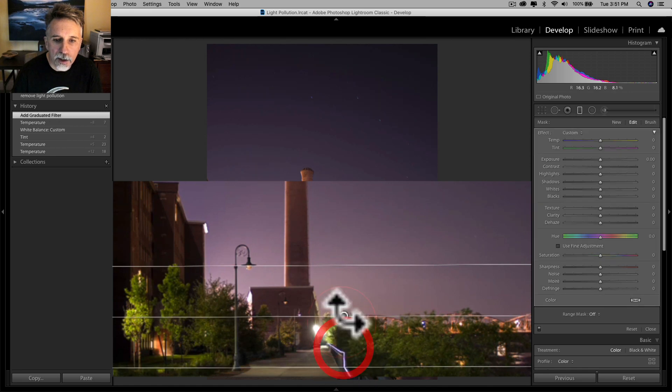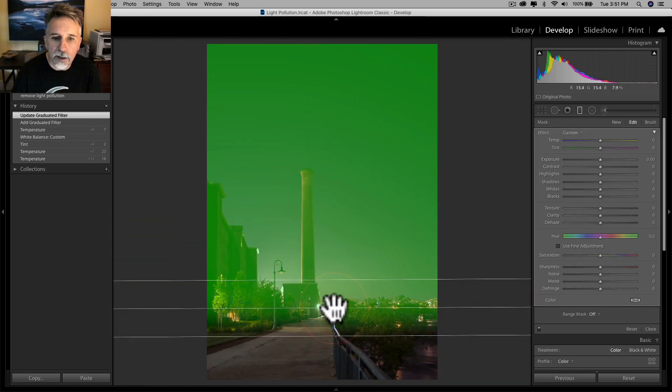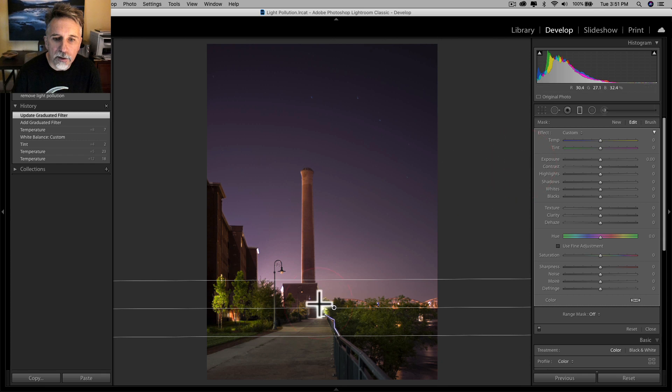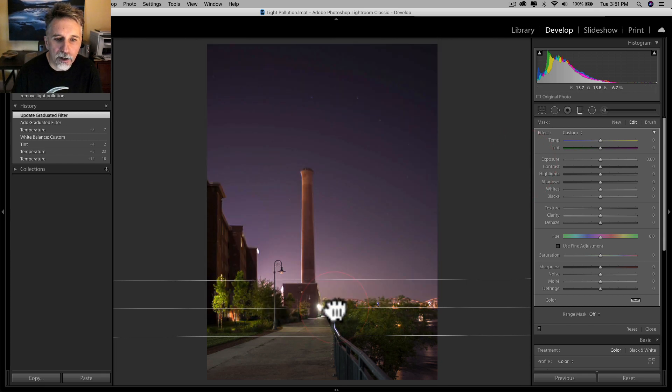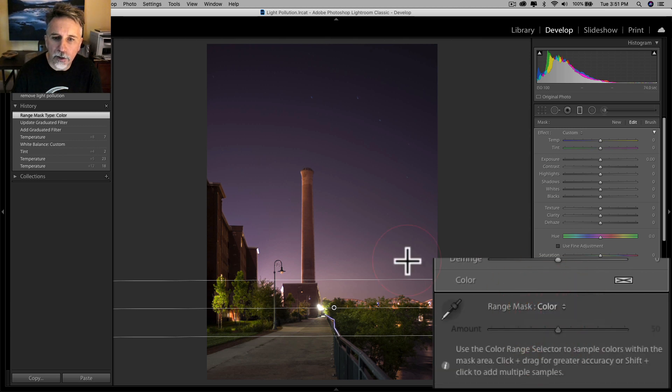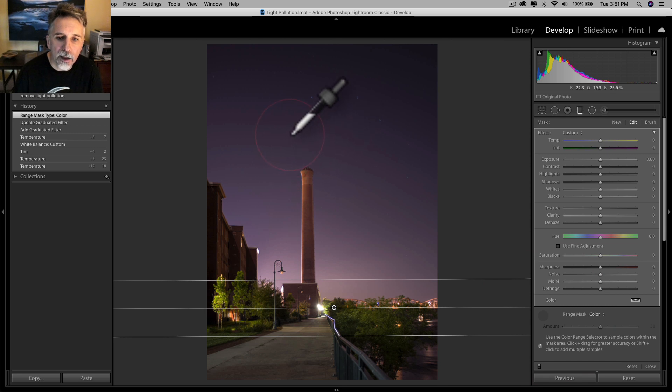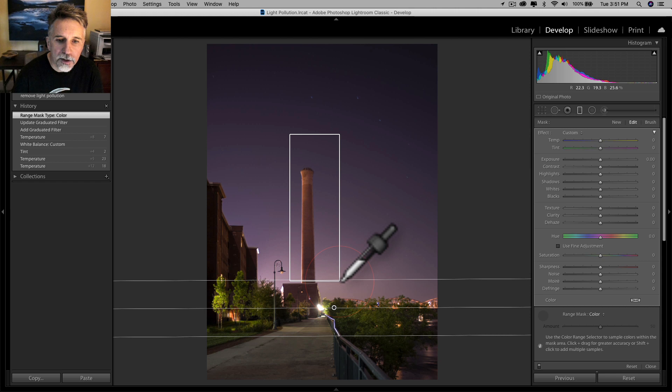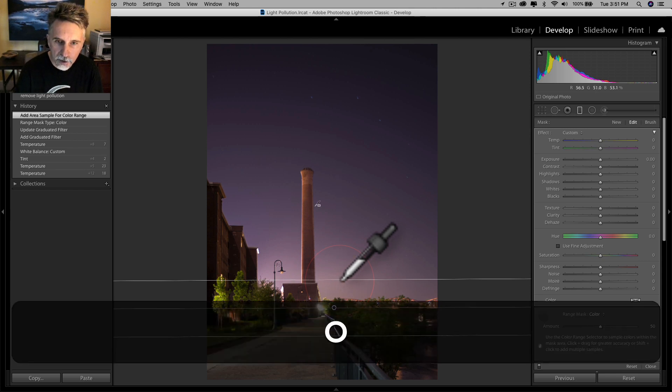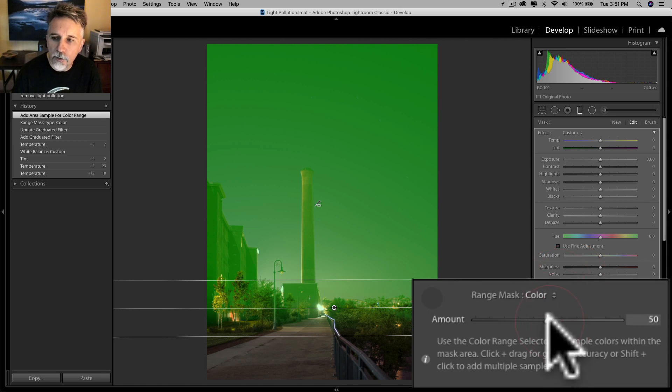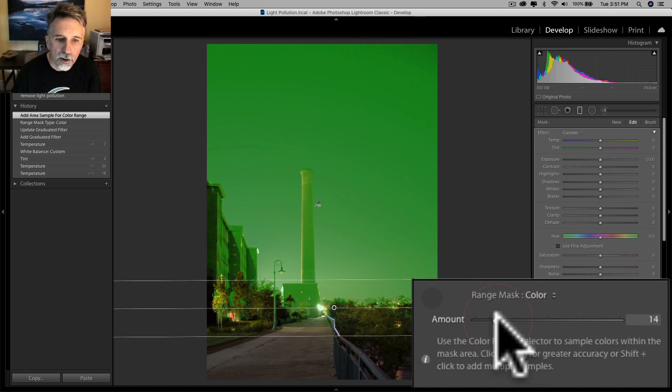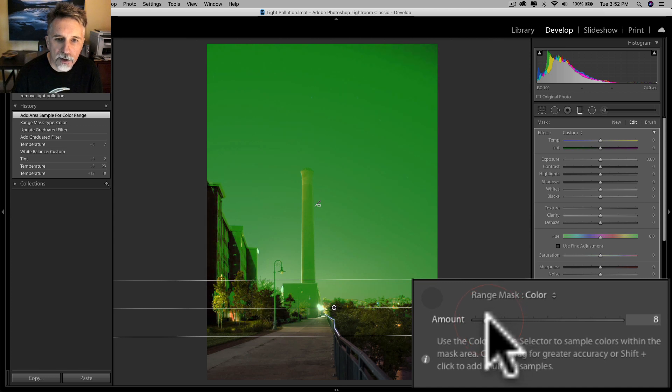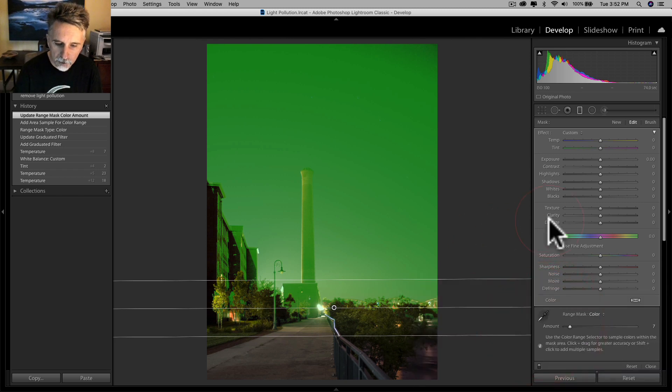So I'm going to go ahead and do that. I'm going to drag a gradient, put it over the sky area of the image. And so now you can see what's being covered. I'm going to take the range mask, choose color, take the eyedropper, and I'm going to click and drag over the sky and the smokestack. And so there we go. That's what our range mask is going to right now. If I move the amount slider to the left, there we go. It's taking that mask off of the trees and the foreground, and that's just the effect I was looking for.